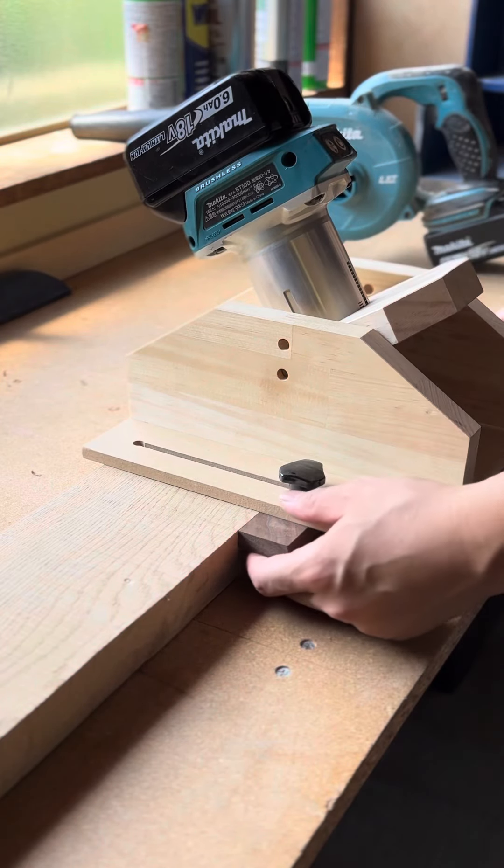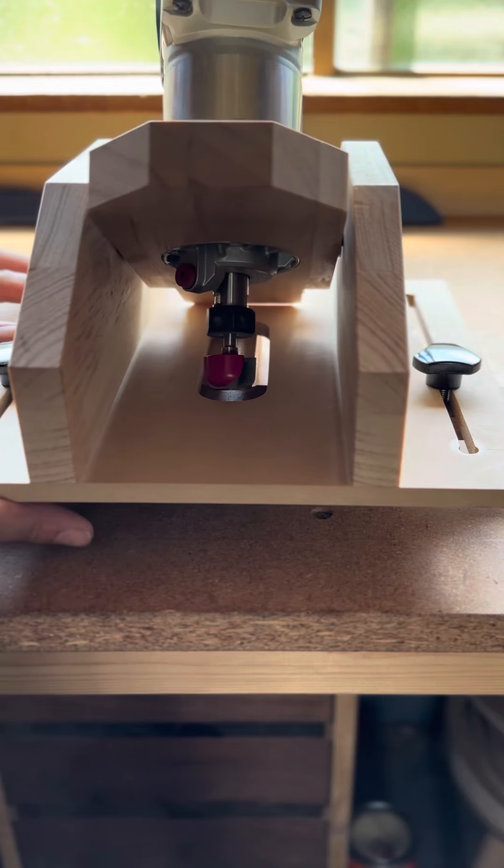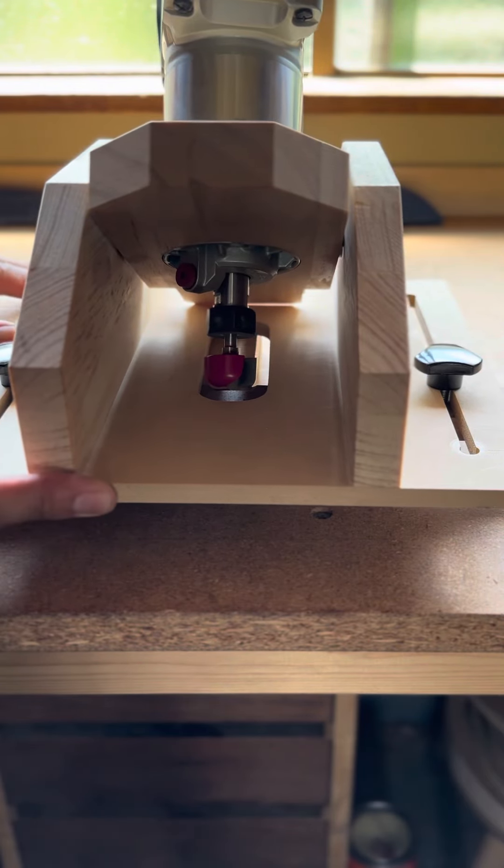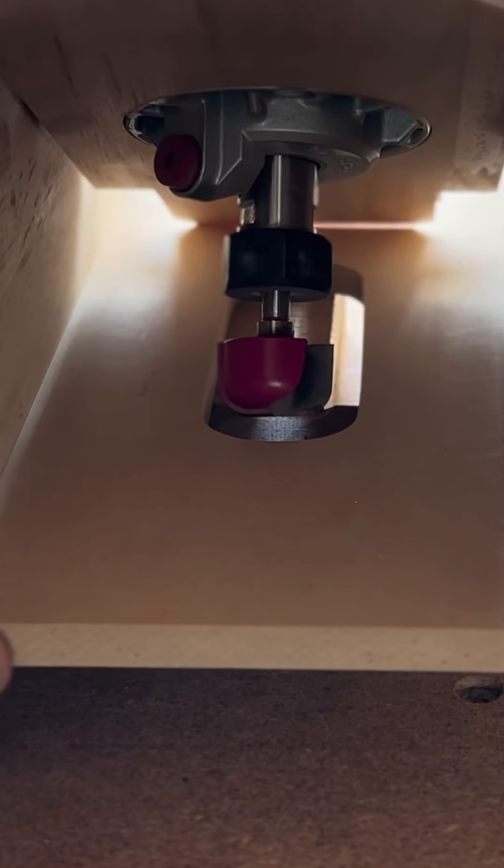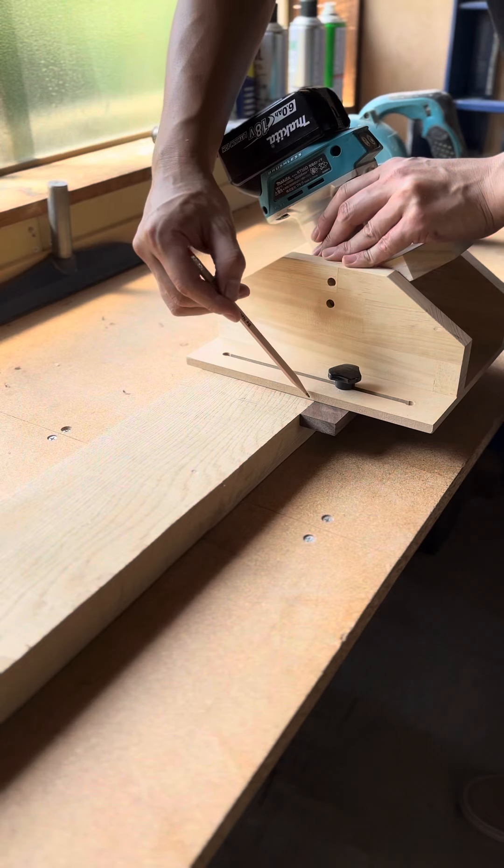Hi, I'm Taku. I'll explain how to use the Naoguri pattern jig.